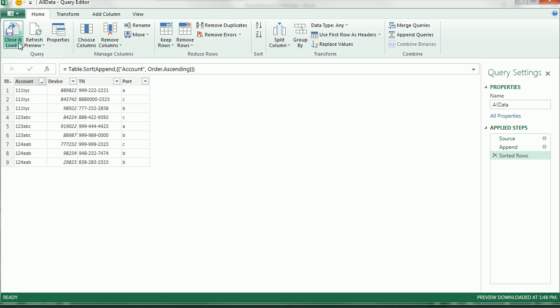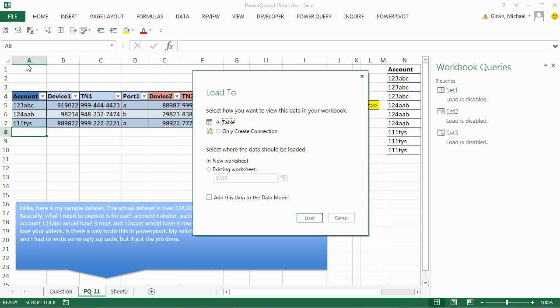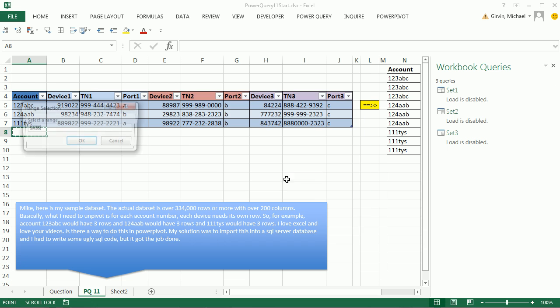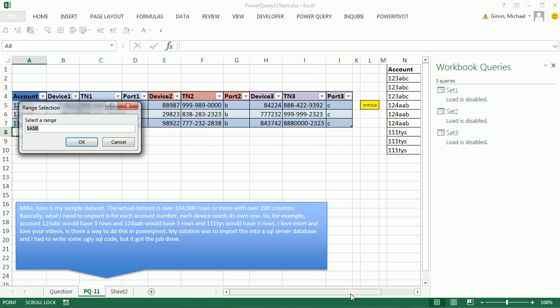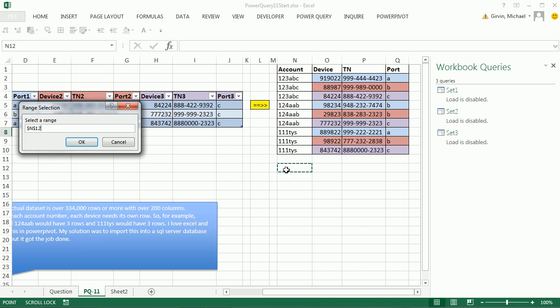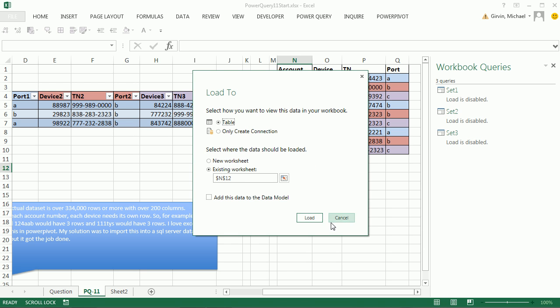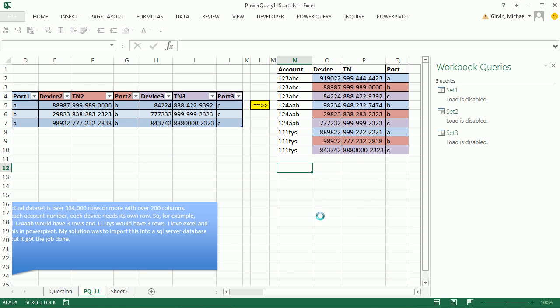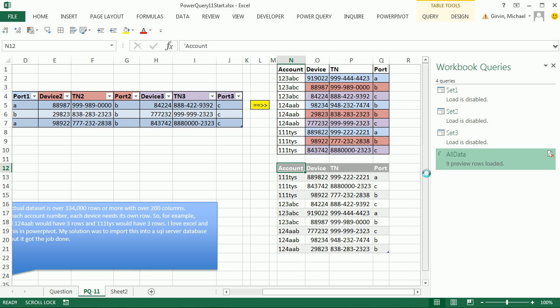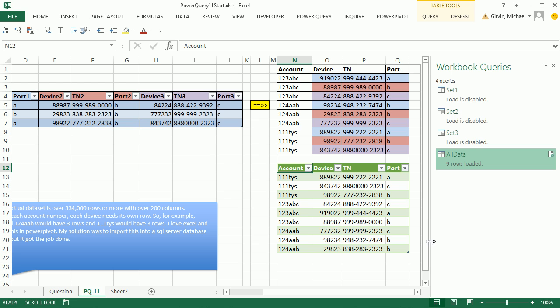Now we can close and load to, we're going to try and put it in a table on this existing sheet, click the Collapse button. I'm going to scroll over and try N12, click OK, click Load, and there it's chugging along. There is our return transform data set.